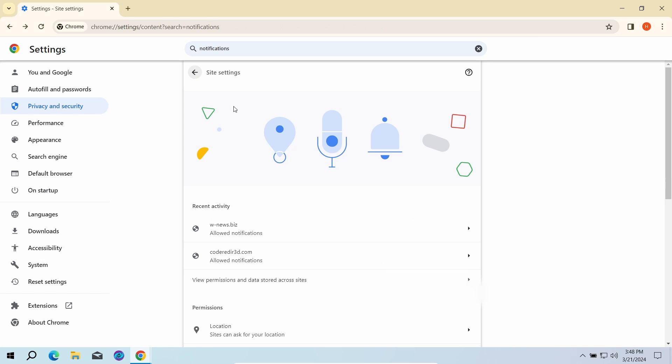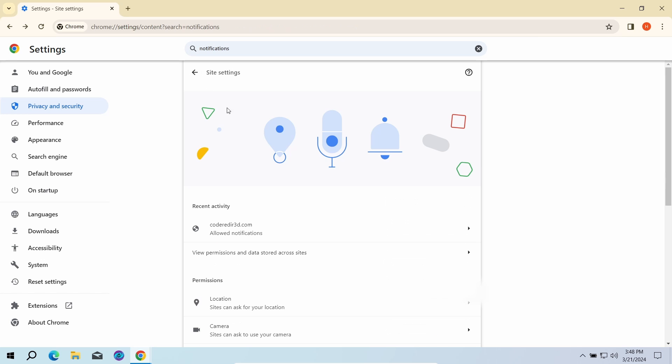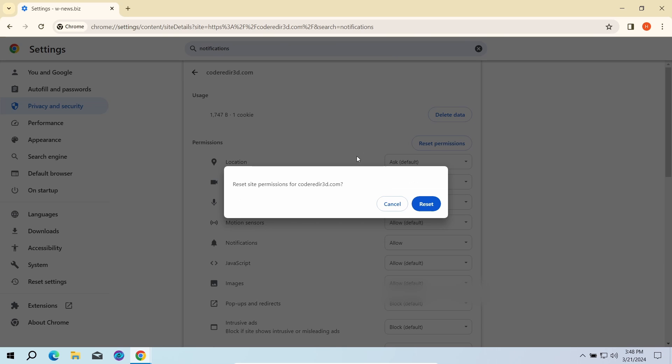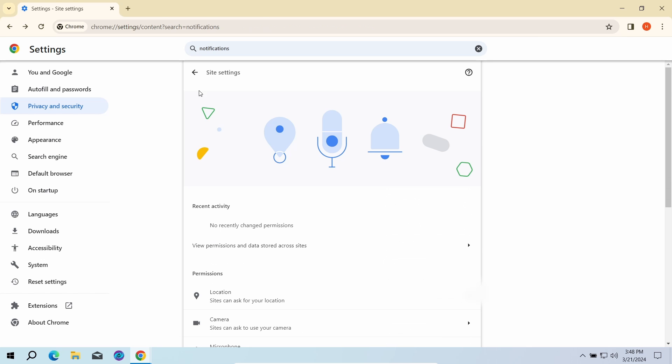Here you need to remove every single entry. Once done, just restart the browser for the changes to take effect.